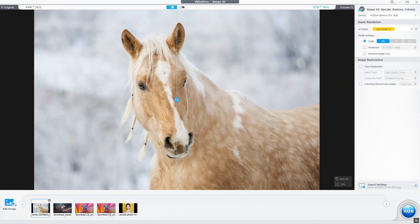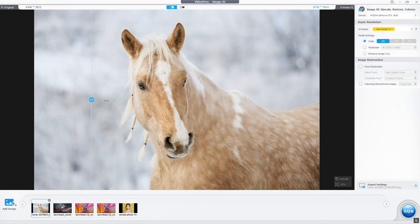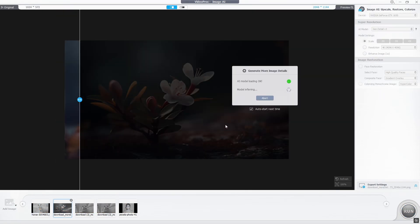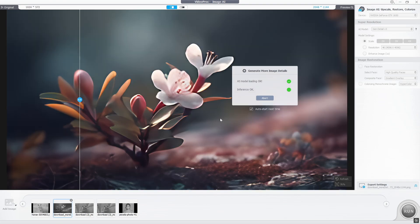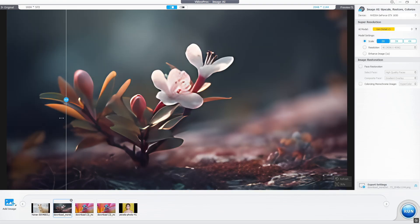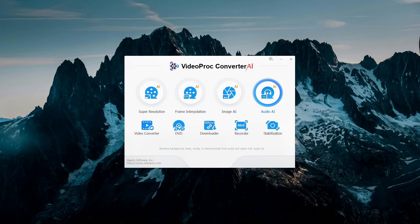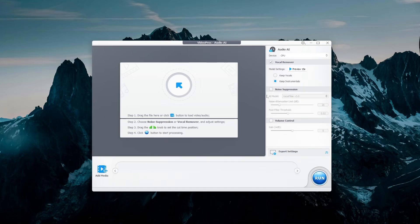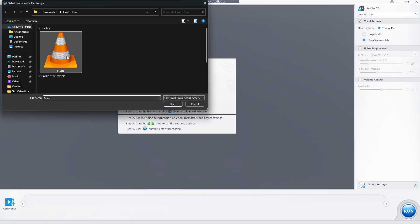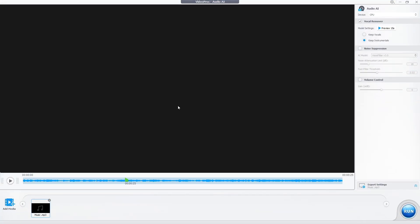So friends, this way you can upscale old photos to 10K resolution, enhance image quality by deblurring and denoising, restore facial details by improving clarity. Remove background noise, vocal, or instrumentals from audio and video with Audio AI.